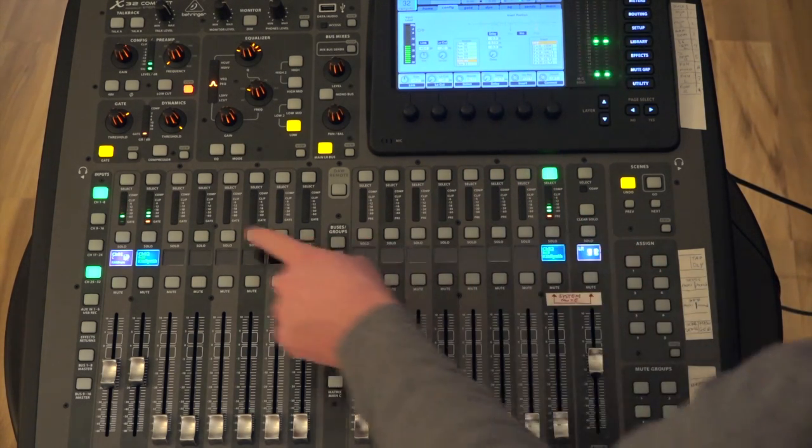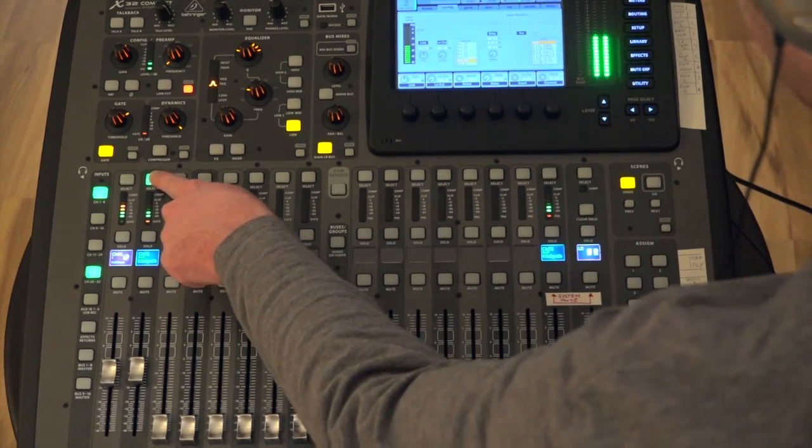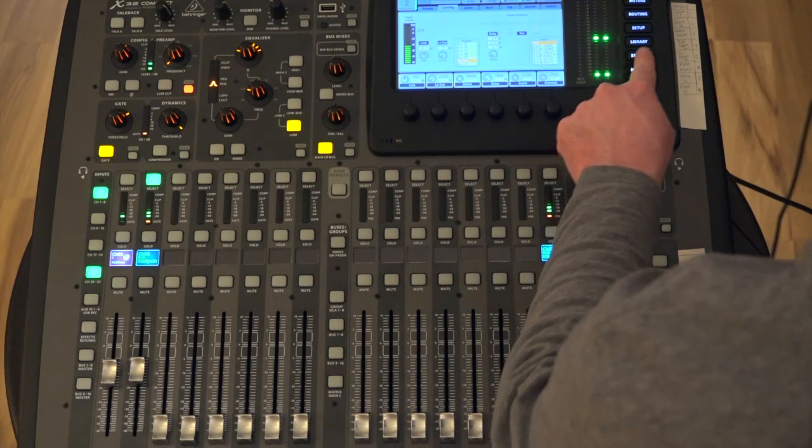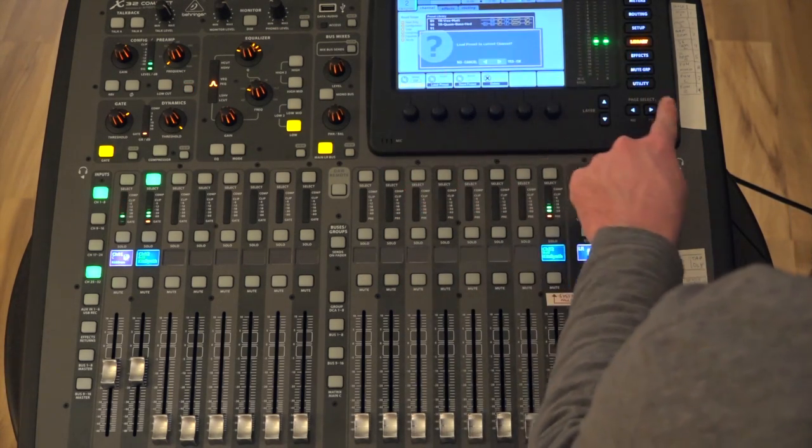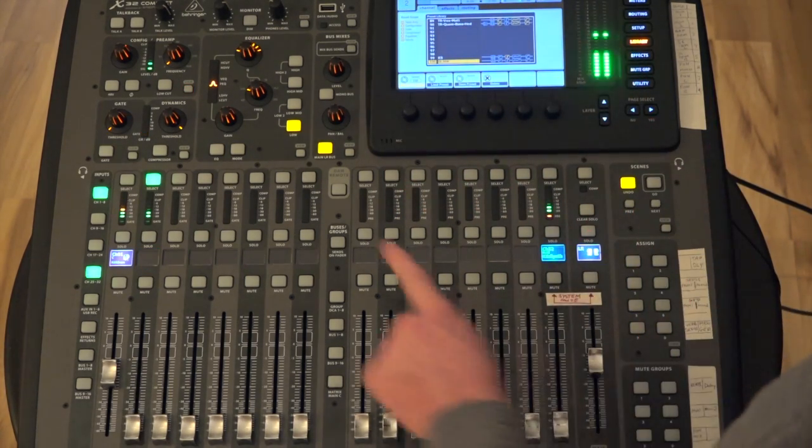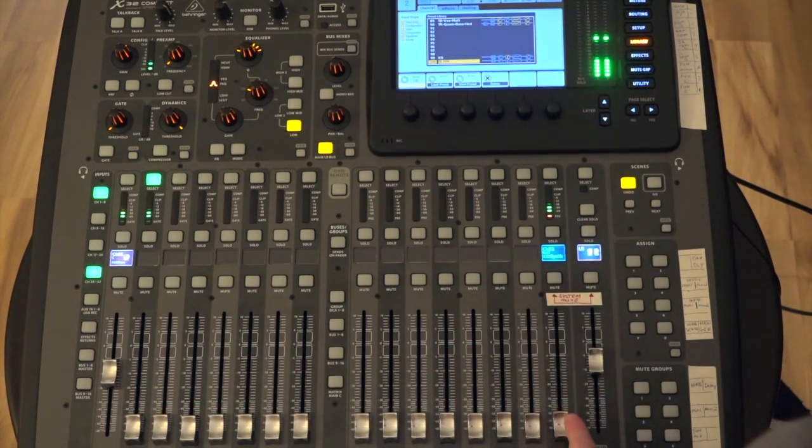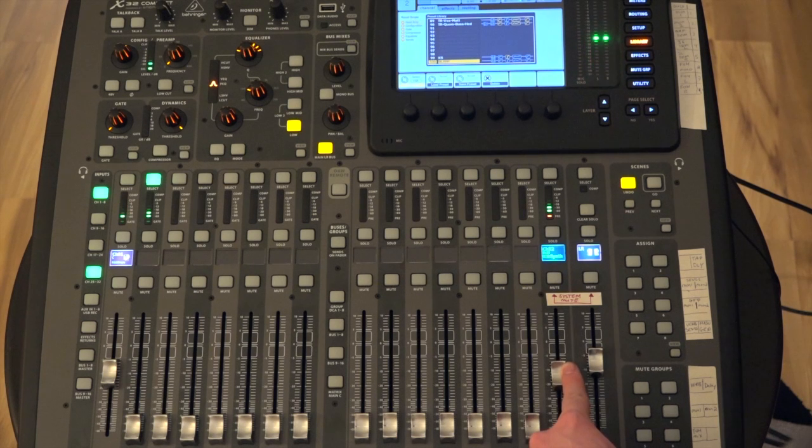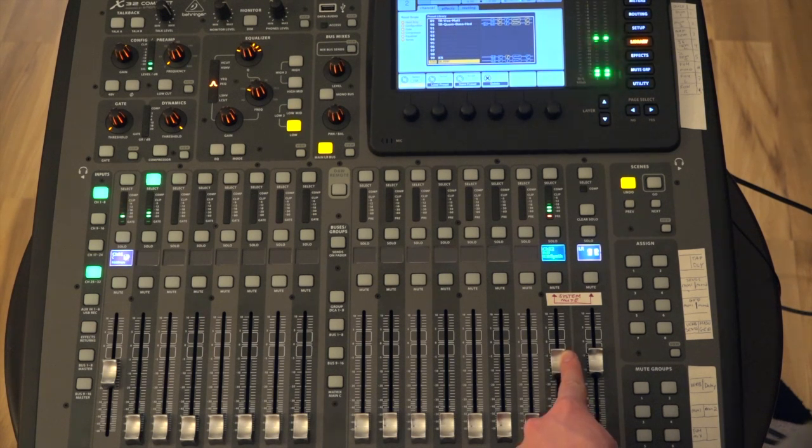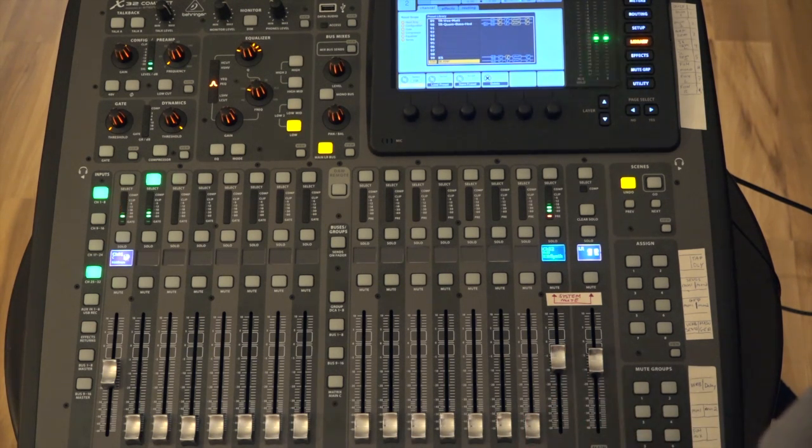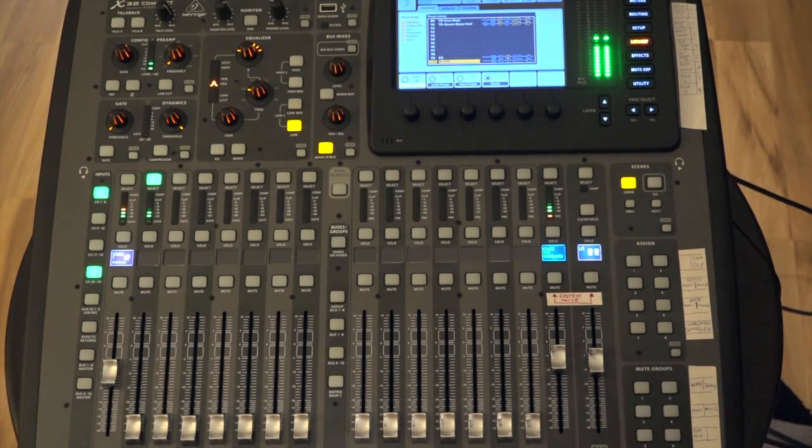So I'm going to go ahead and blank out channel 2 so it's not in the way using this preset. And now it's gone. So you can hear channel 32 has a thump once again, just like channel 2 did.